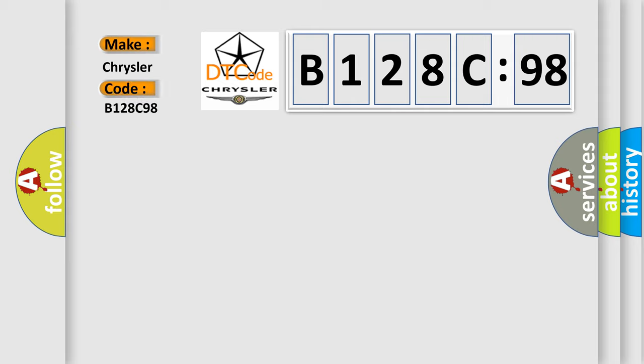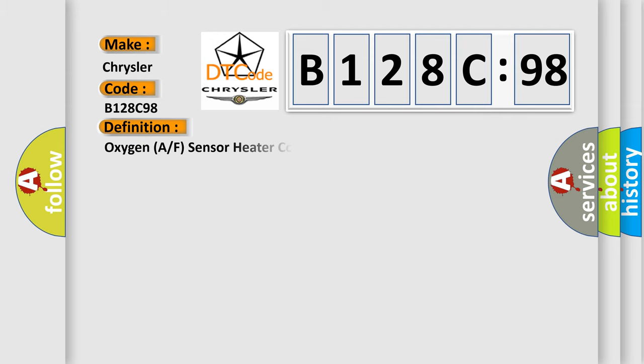Chrysler, car manufacturer. The basic definition is Oxygen A or F sensor heater control circuit high bank one sensor one.